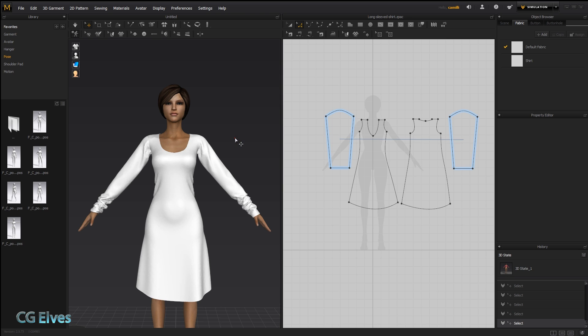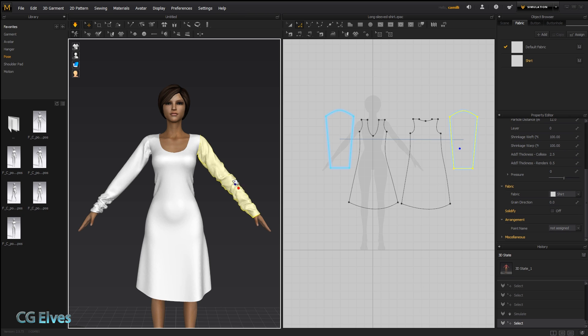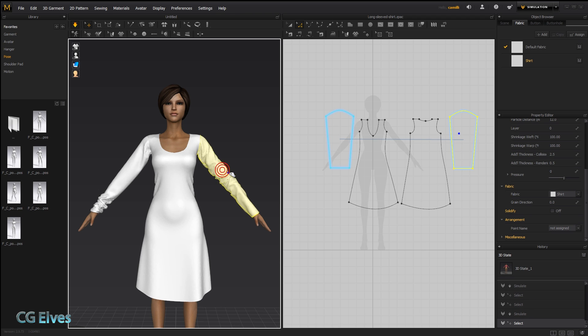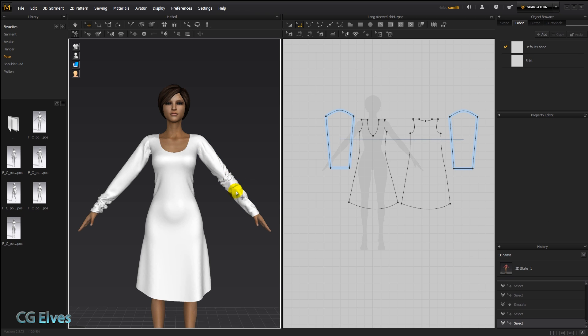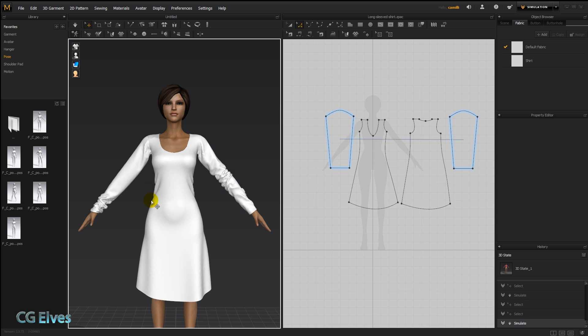Sometimes when you simulate there are wrinkles that you finally got to look just the way you wanted them. You pulled on them, you tugged on them and you're like oh that's so beautiful, I love those wrinkles there under the arm or whatever. Let's just say that we're super happy with this arrangement. The problem is every time we simulate, unless we freeze the whole sleeve or deactivate it, the wrinkles are going to change. And if we animate the clothes and she's walking, the wrinkles are also going to change.